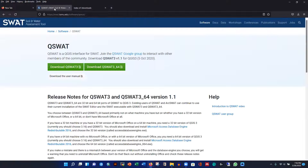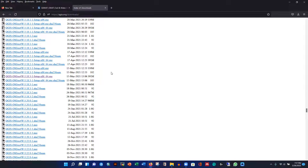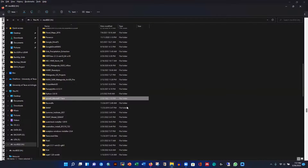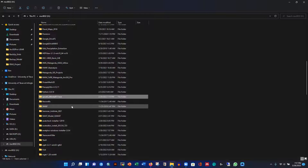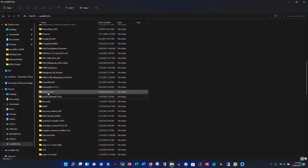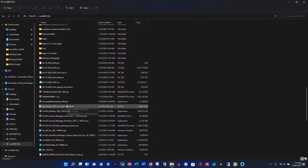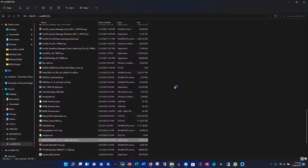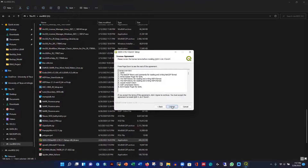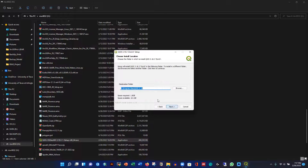I already downloaded QGIS. Let me install it first, then I'll show what other software we need for QSWOT. I have the QGIS installer here — double-click on it to install. I recommend installing for this user, or if multiple people use the PC you can install for all users.